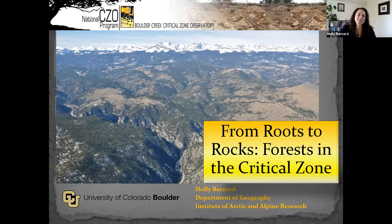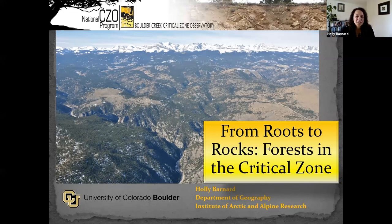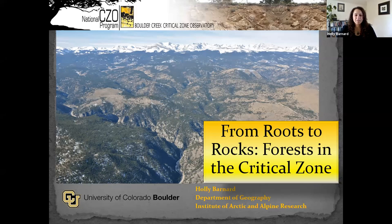Thanks to all the organizers for inviting me to be part of this great webinar. I'm really excited to see all the new people get involved in the critical zone. It's frequently a challenge when there is a new initiative that comes out on the national level, and it can be hard to see your way to fit in. Hopefully this will help people see some ways they can fit in.